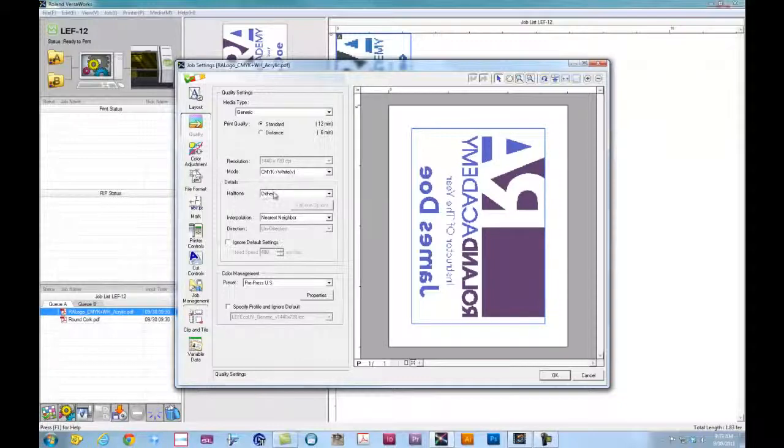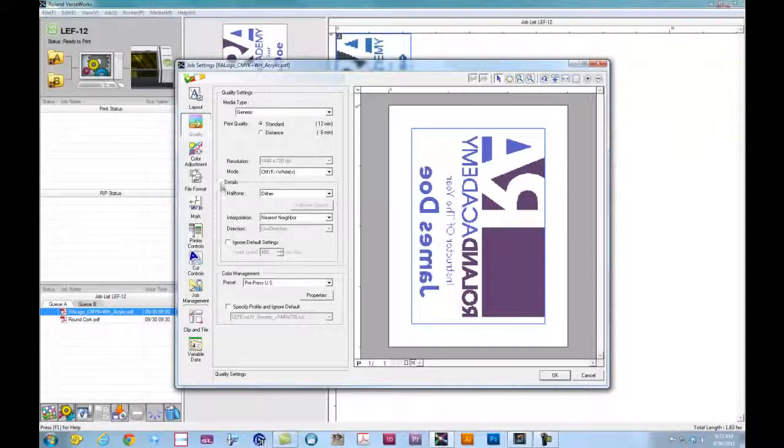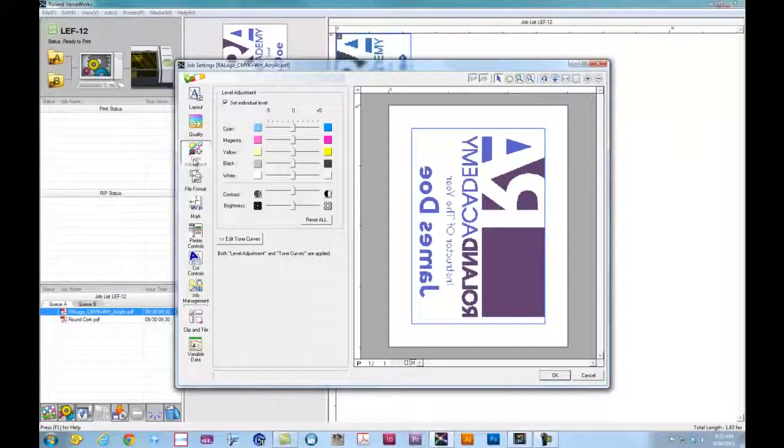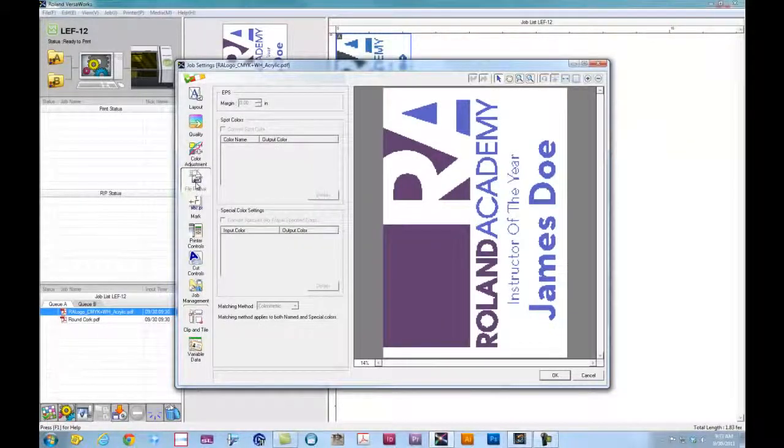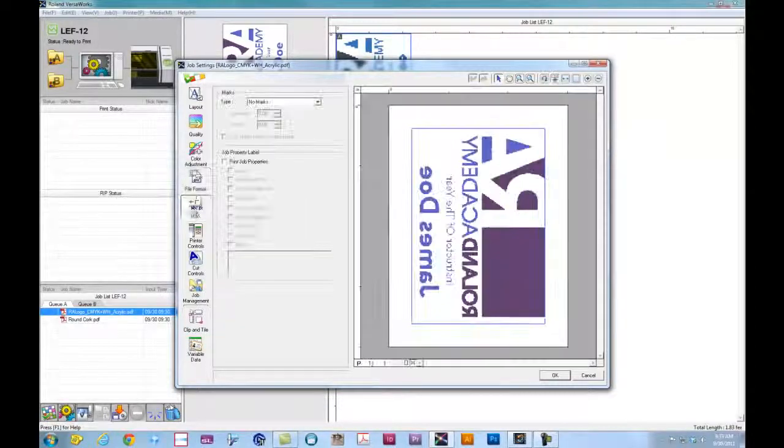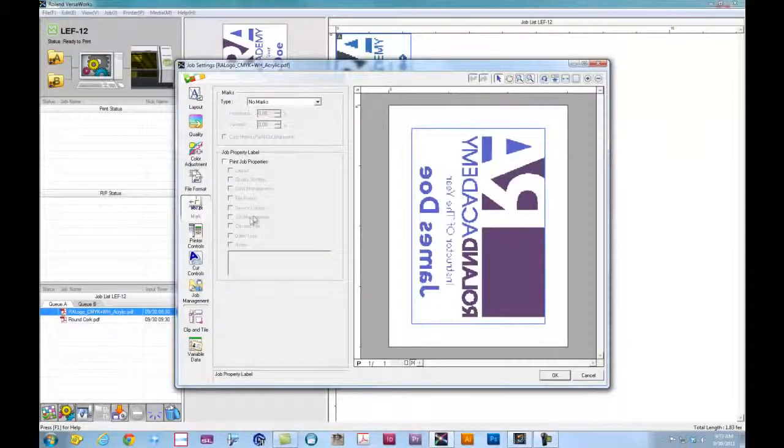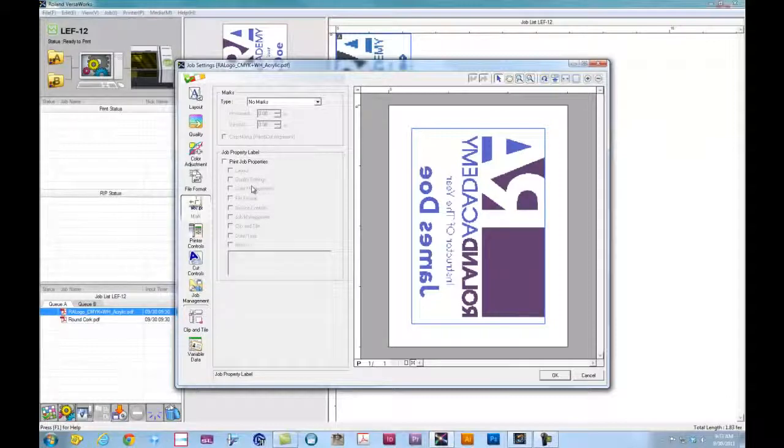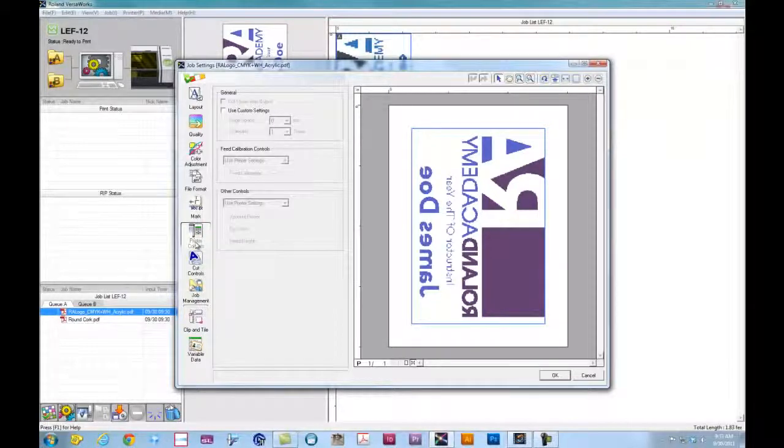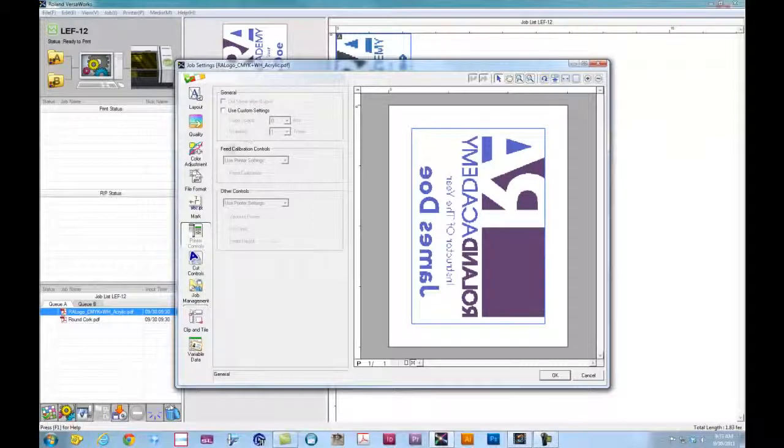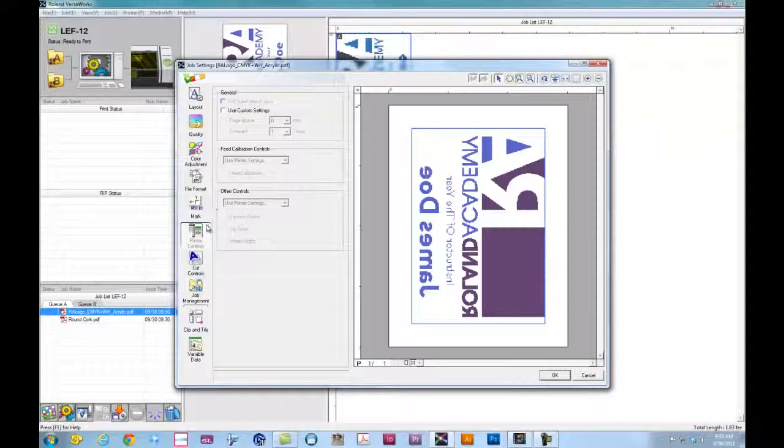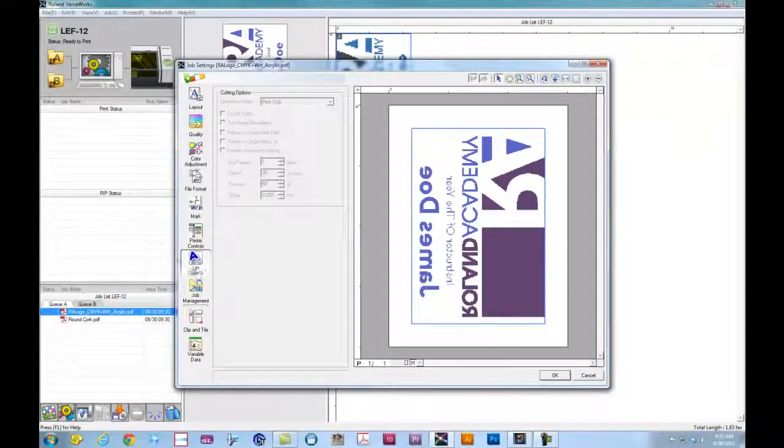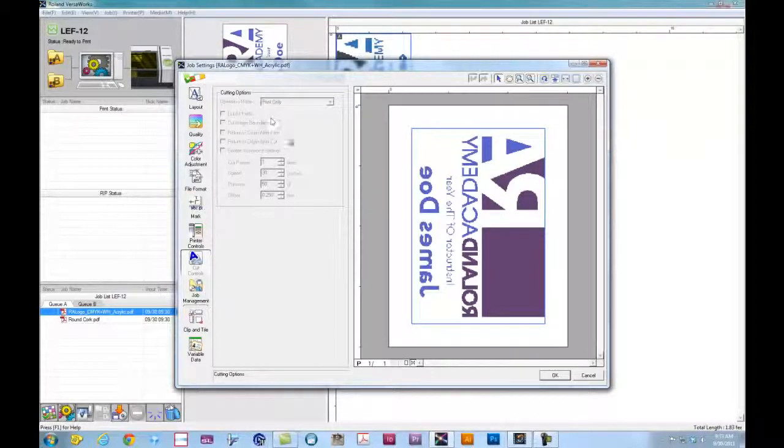For the details, we can leave those with the defaults. We really don't need to do much with these. Color adjustment, we can actually go in and adjust the colors if we want. For the file format, we really don't need to mess with that. If we're going to cut this down from stock, if we're printing on film or something like that, we can put crop marks on there. Under the printer controls, we can actually set overprinting. So if I wanted the white to be more opaque, for instance, I can set an overprint.